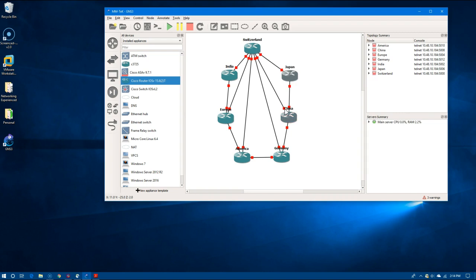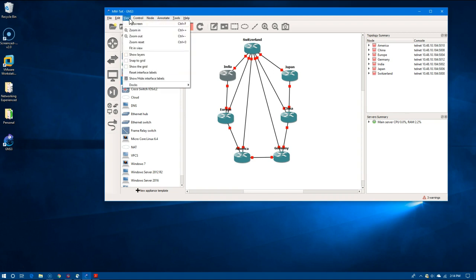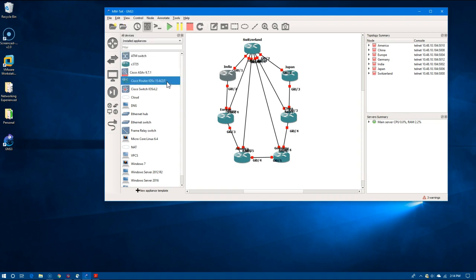So this is our core. We'll show the interface labels and kind of have to fix this up here.